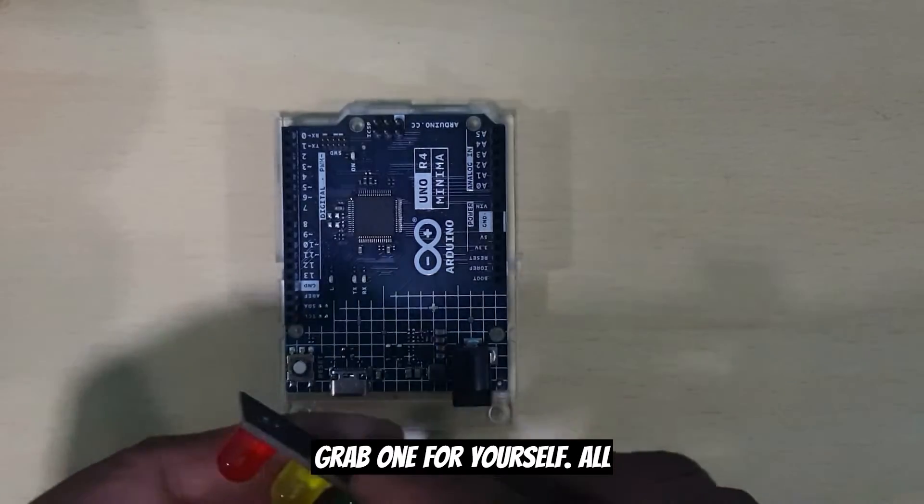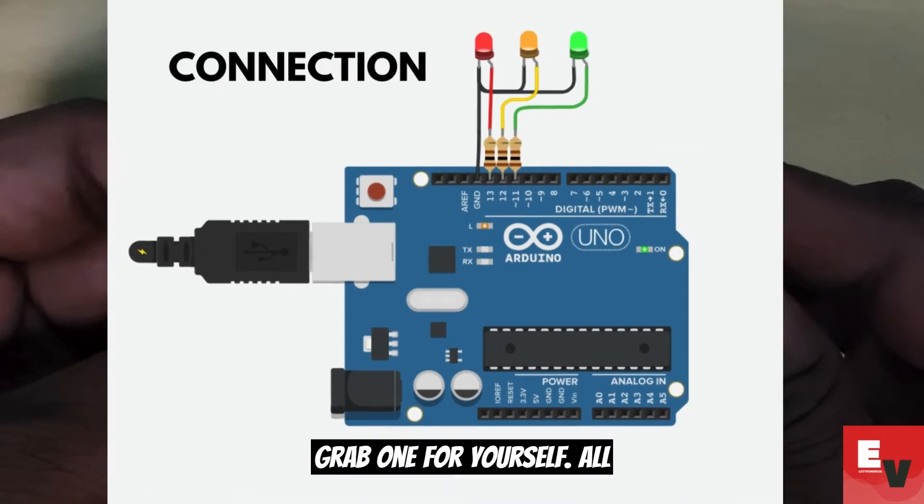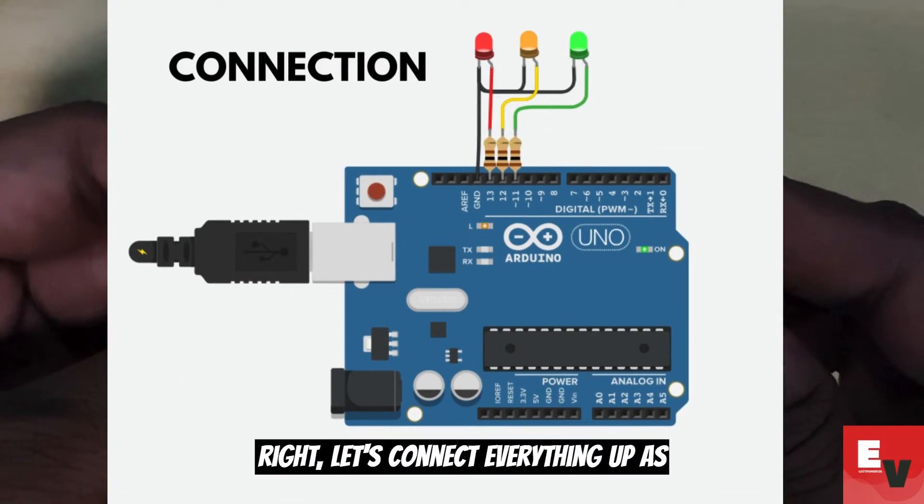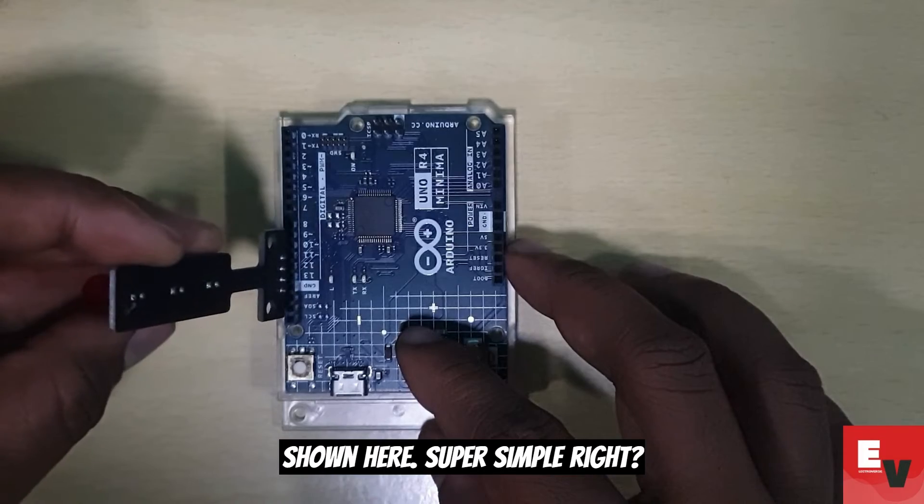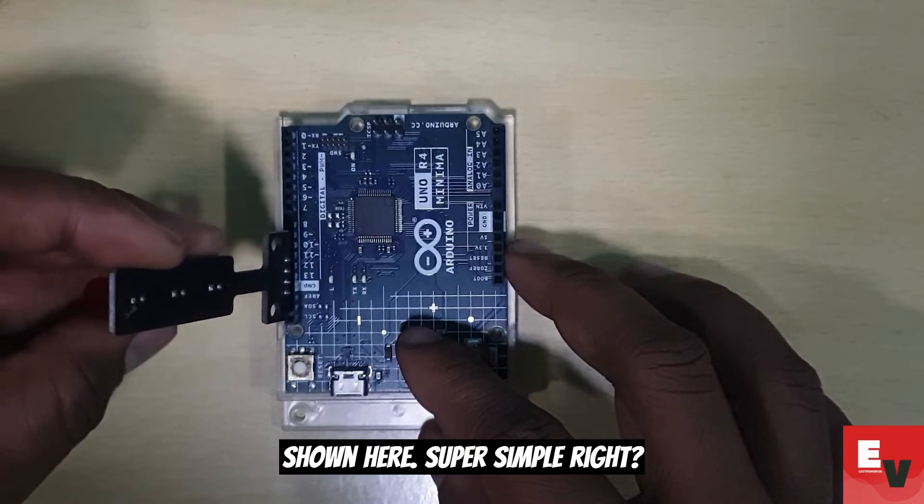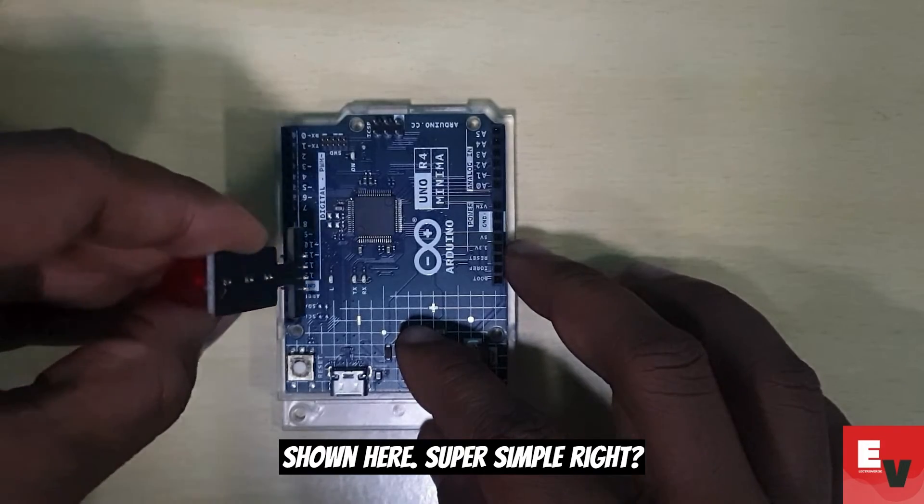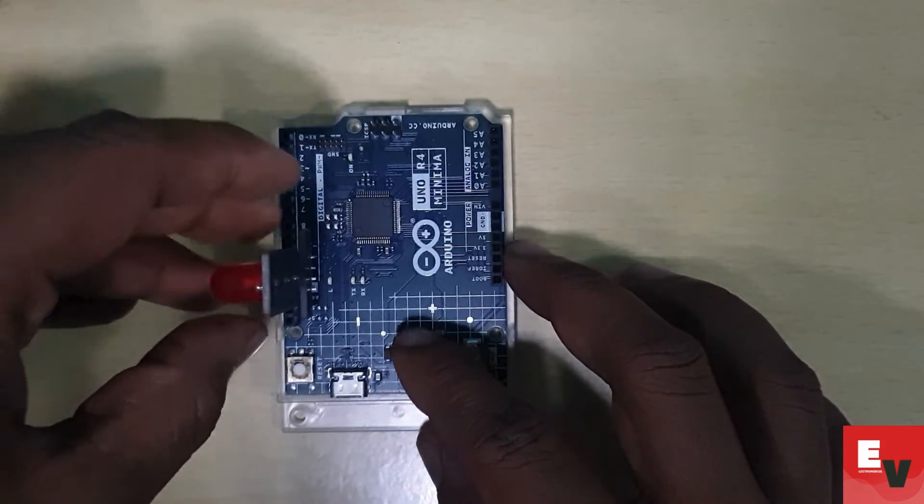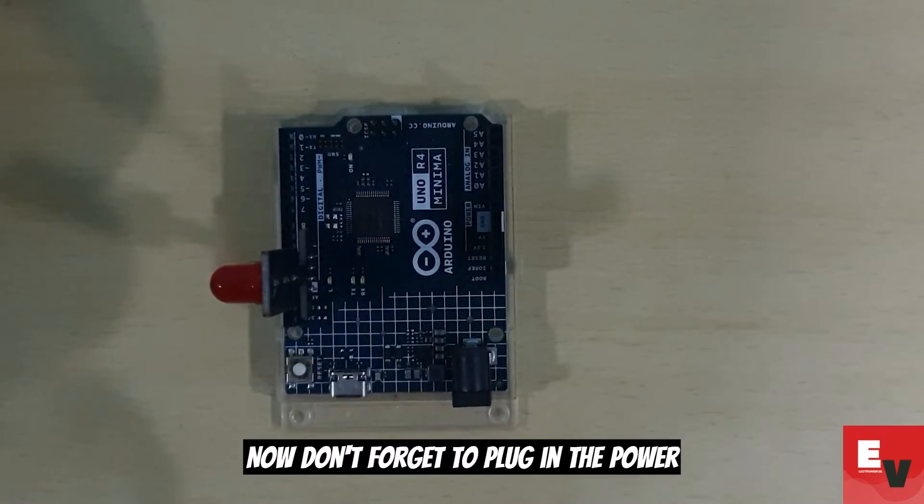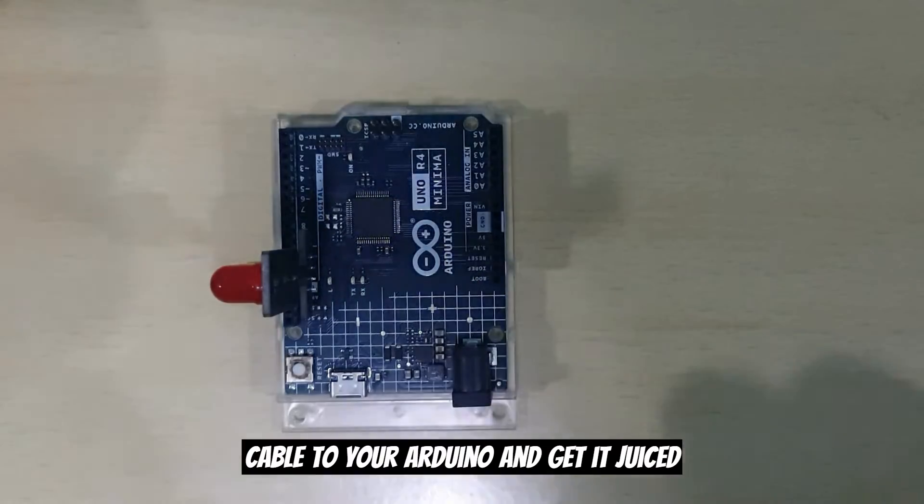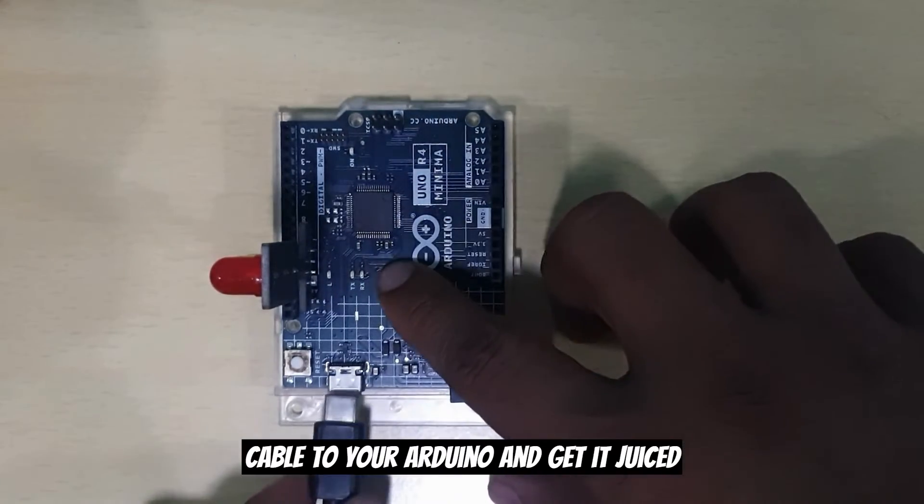All right, let's connect everything up as shown here. Super simple, right? Now don't forget to plug in the power cable to your Arduino and get it juiced up.